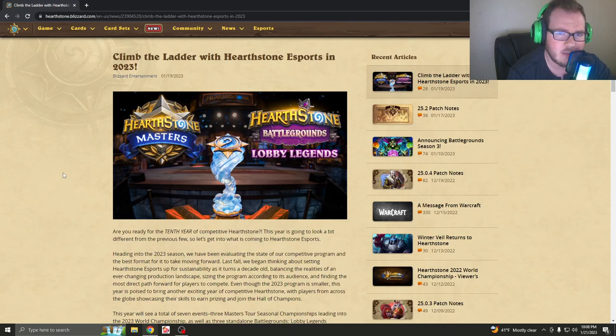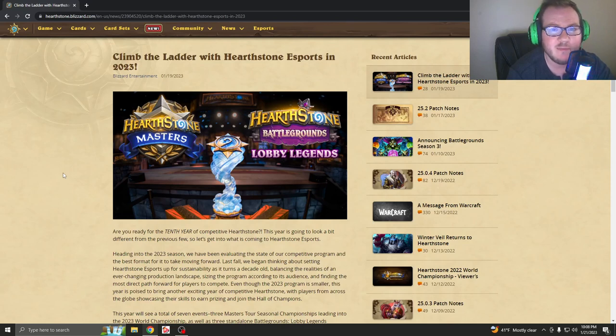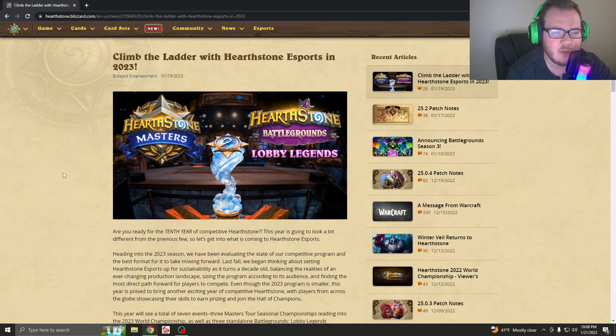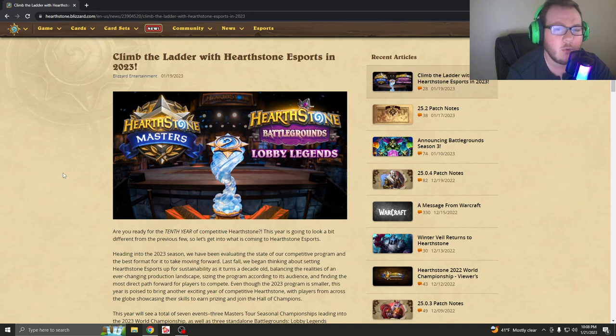Hey guys, welcome back to another All Things Nerd video. My name is Nathan and I want to do a quick podcast on what's going on with esports and Hearthstone for 2023.